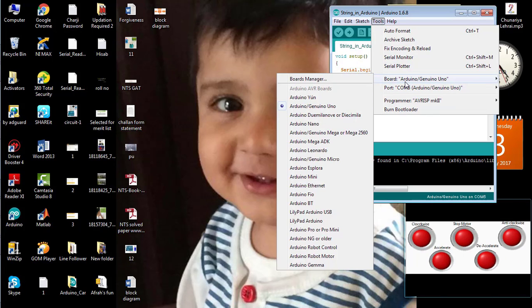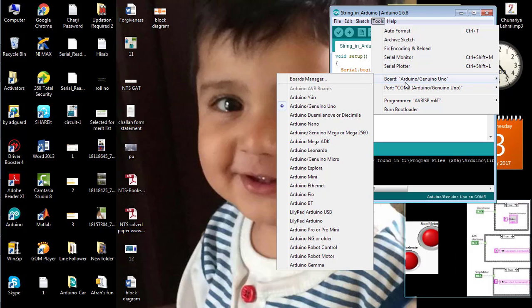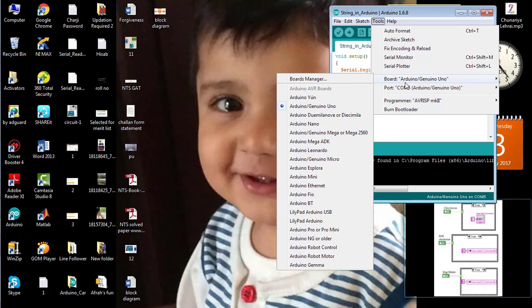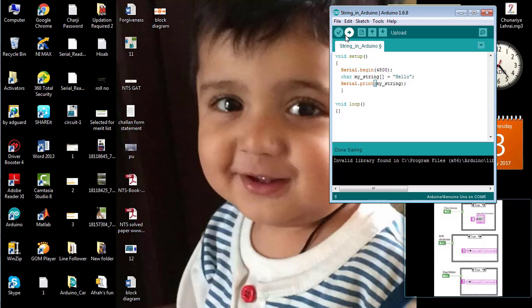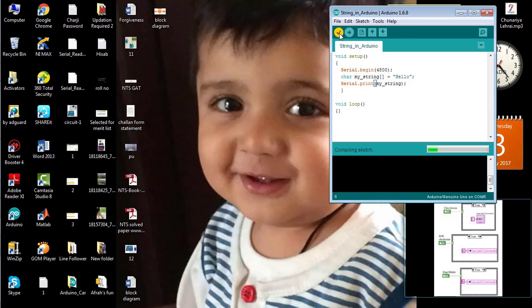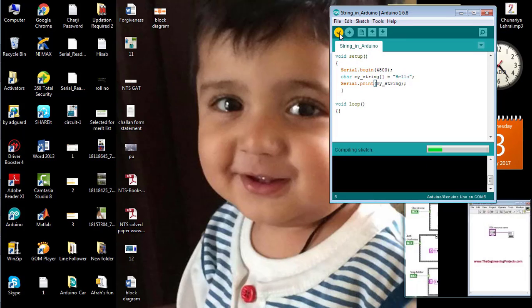Select the proper Arduino board. Sometimes it will be Arduino Uno. So, I have selected Arduino Uno, and then COM5 port of my laptop. Now, first of all, verify the code.